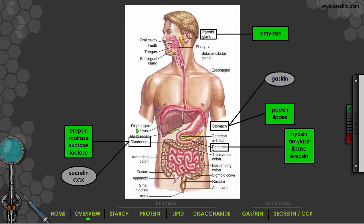For the duodenum, we've got both hormones and enzymes. We're going to talk about erepsin, maltase, sucrase, and lactase. Note that erepsin is present in both the duodenum and the pancreas — that's not a mistake, both places have it. The hormones are secretin and CCK. And finally, we're going to look at the liver and bile, which is not exactly an enzyme.